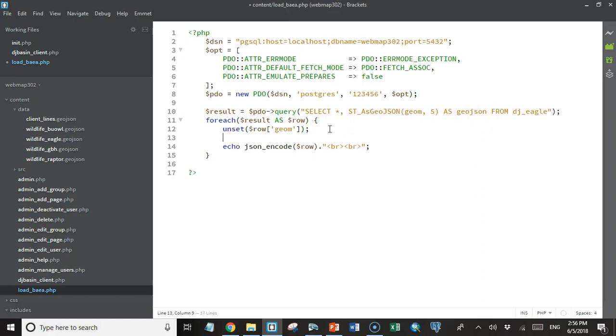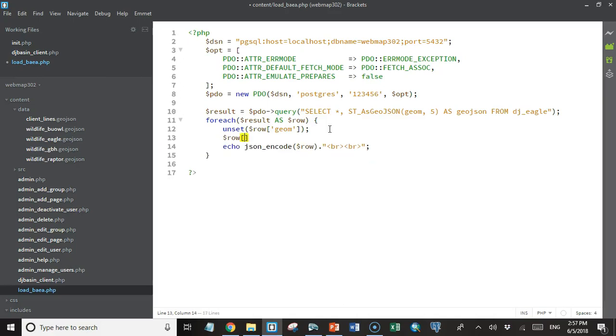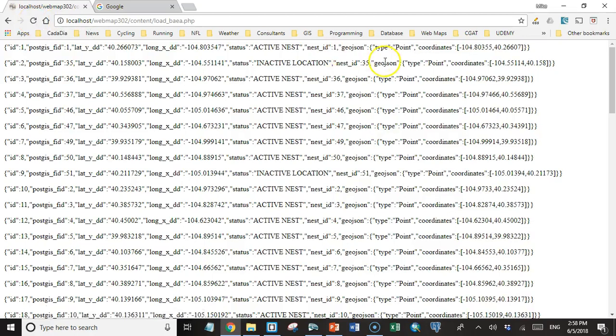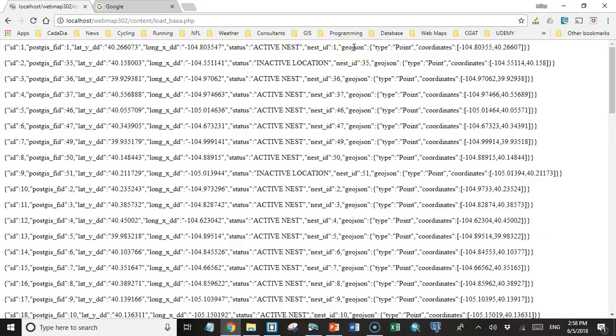So let's do that. We'll say the value of the row element with the value of GeoJSON equals JSON decode of the row element with the value of GeoJSON. This should be a parenthesis, not a square bracket. And so if I refresh the page, now we're getting valid GeoJSON back without those escape characters. Hopefully that makes sense. It's a little confusing, I know. But we want the JSON encode to take associative arrays and turn them into valid JSON, turn them into a valid JSON string. And what was coming back was already a valid JSON string, and so we had to decode it to an associative array.